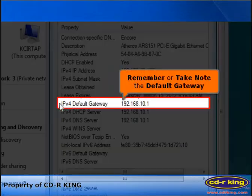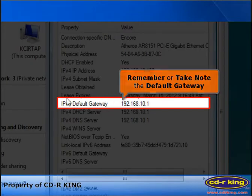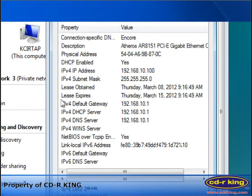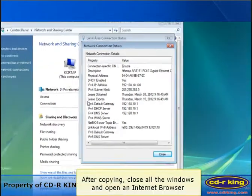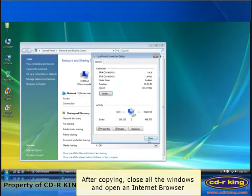Remember or take note the default gateway. After copying, close all the windows and open an internet browser.